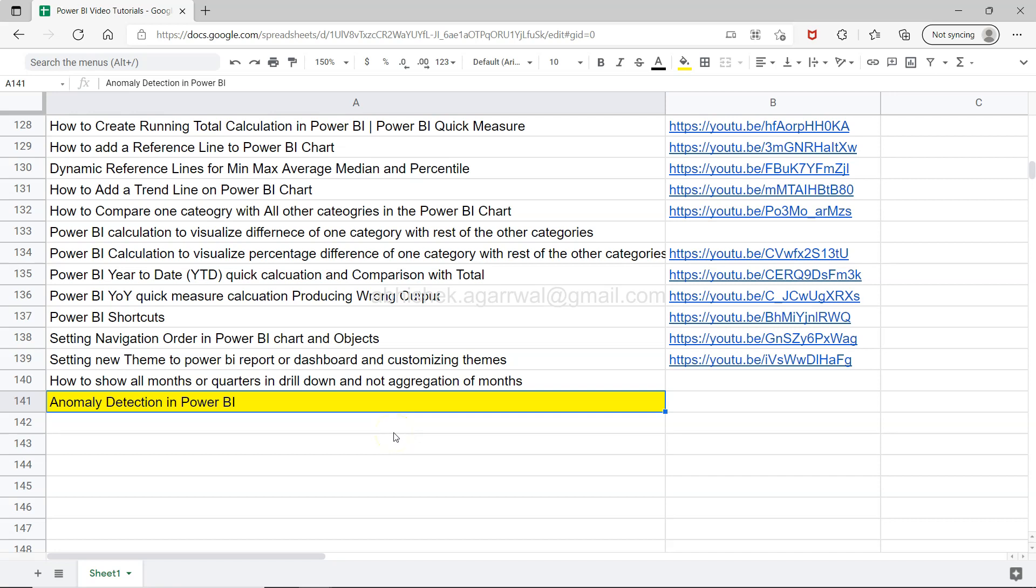Hello there and welcome to the new Power BI tutorial video where I will show you how you can perform anomaly detection in Power BI. So anomaly detection is to basically identify those unusual values which you may want to highlight.